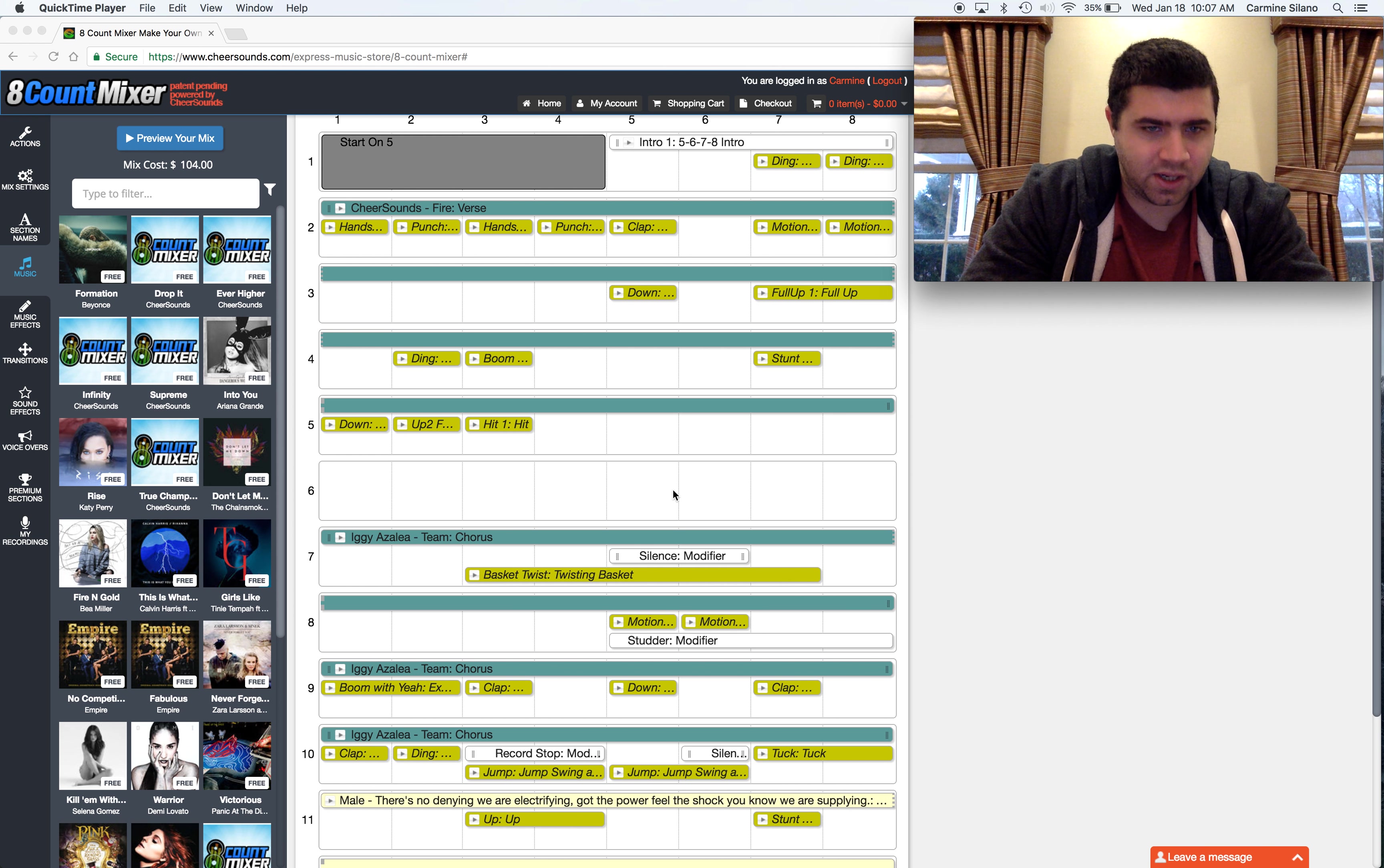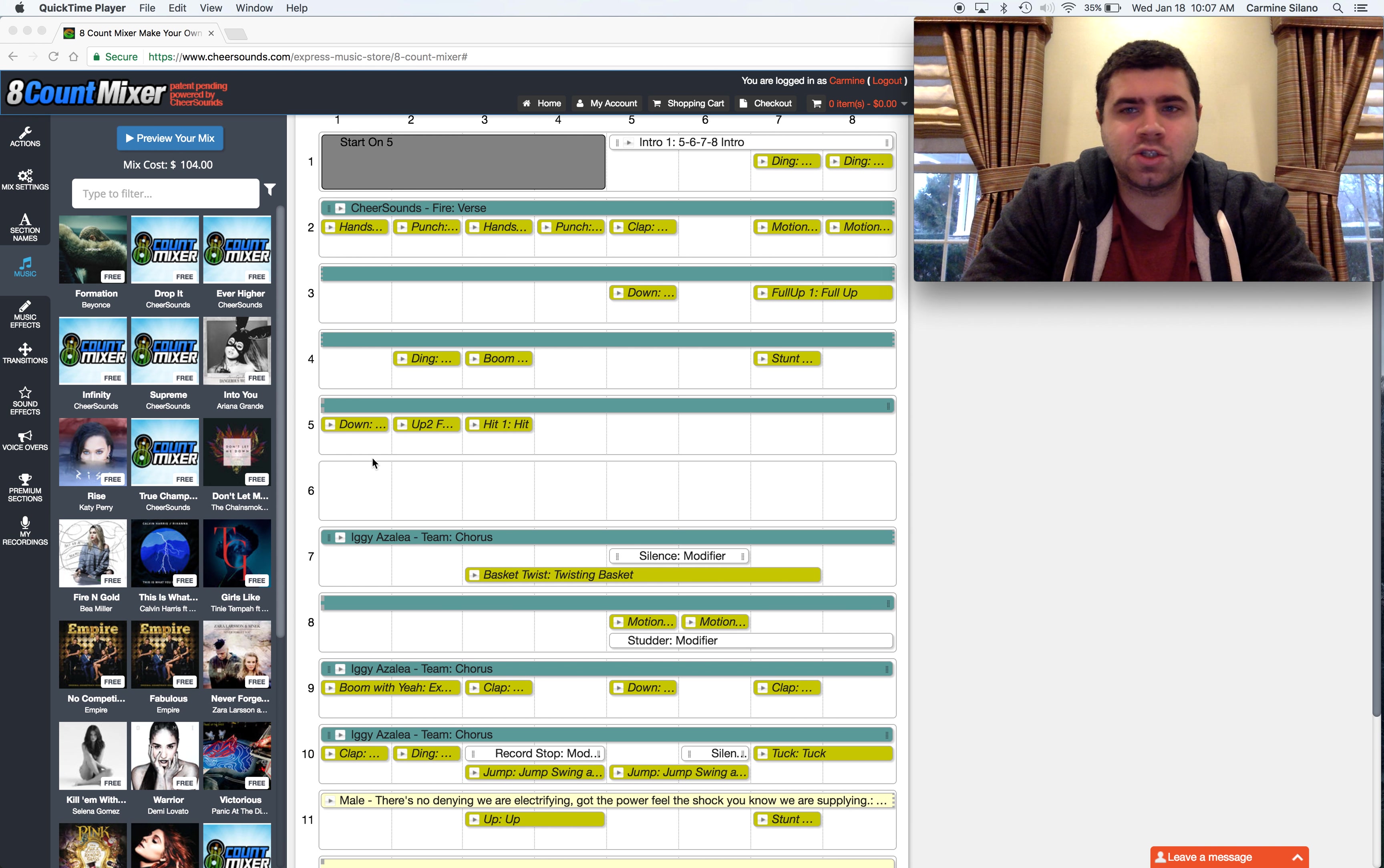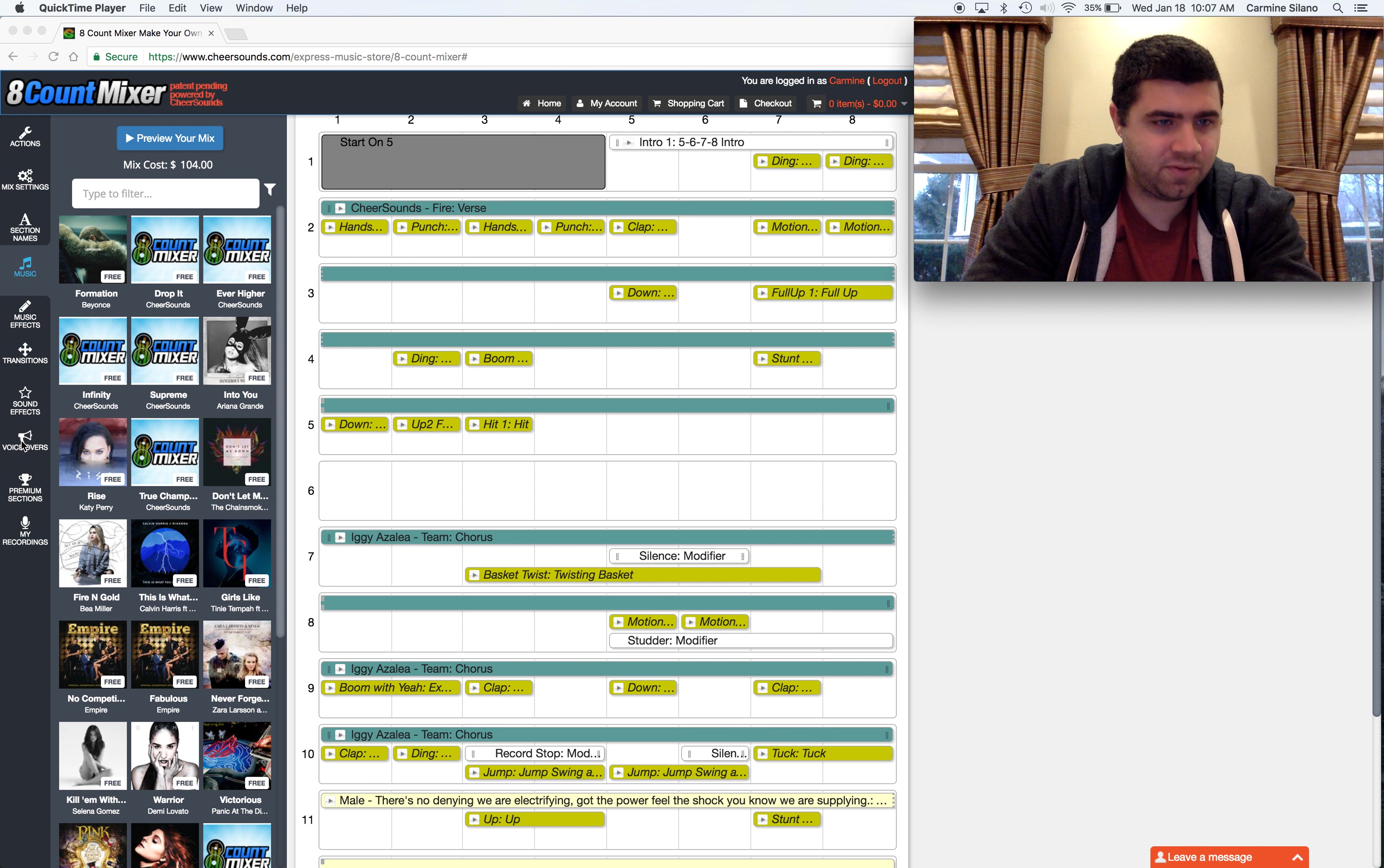When adding voiceovers to a mix, there's one rule: the voiceover needs to be put on top of a music clip or a transition clip. It can't just be by itself.